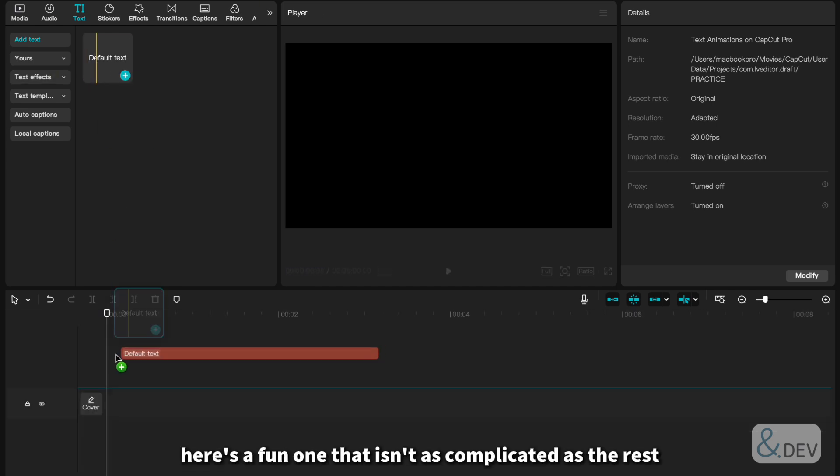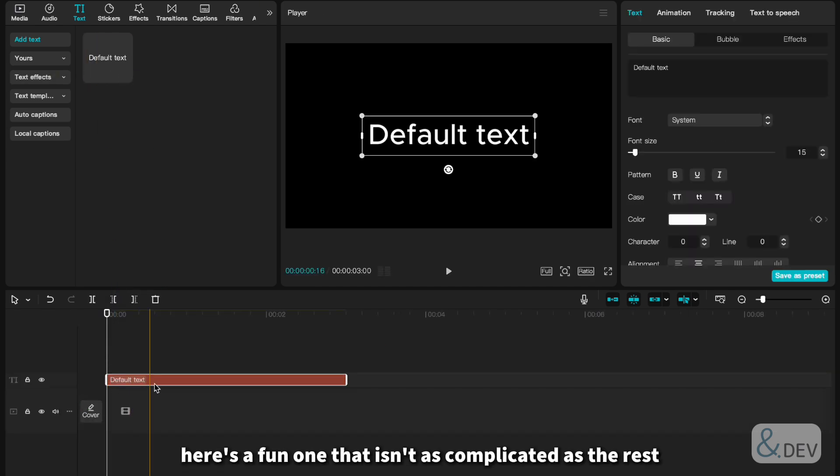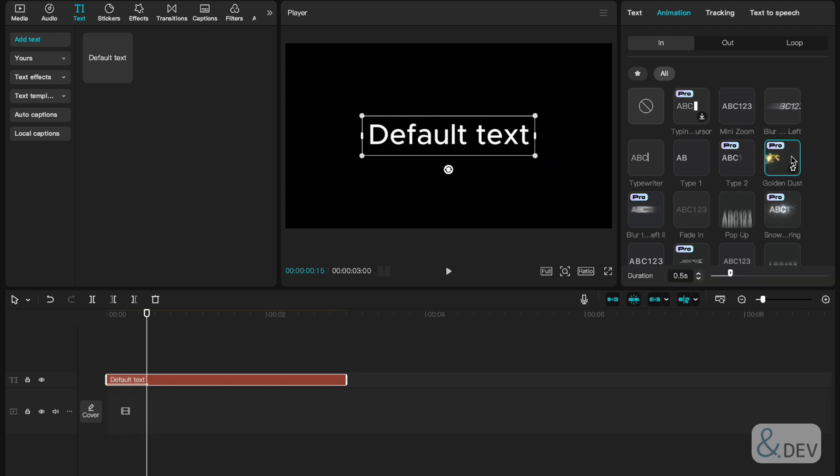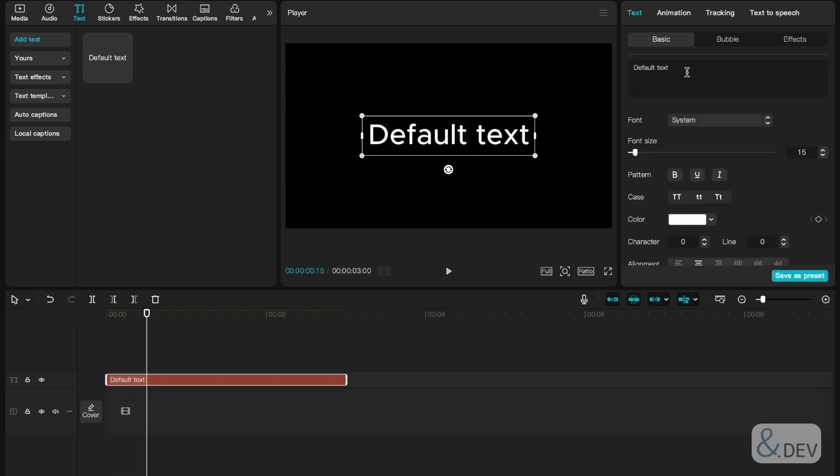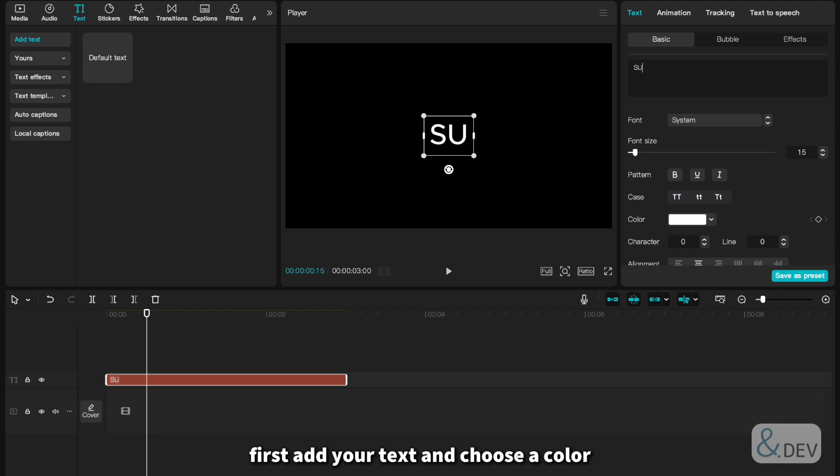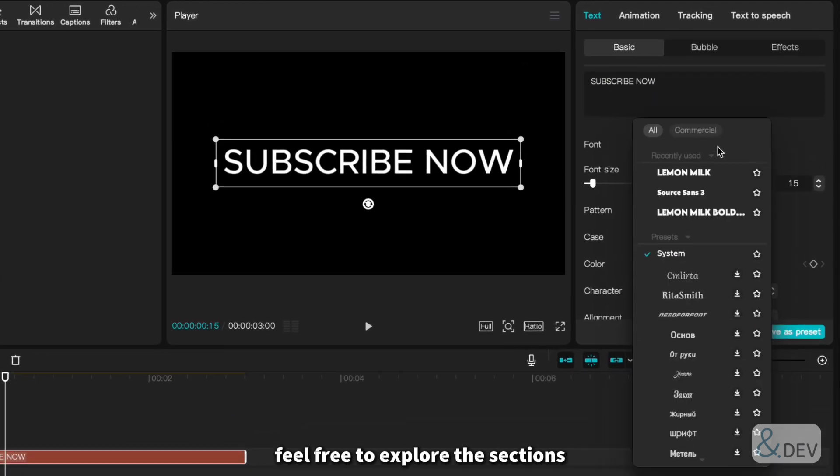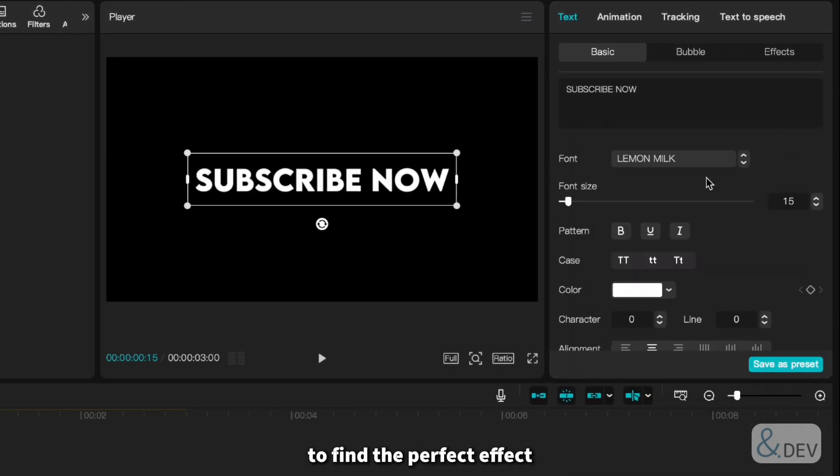Last, here's a fun one that isn't as complicated as the rest, only using existing effects on CapCut. First, add your text and choose a color. Feel free to explore the sections to find the perfect effect.